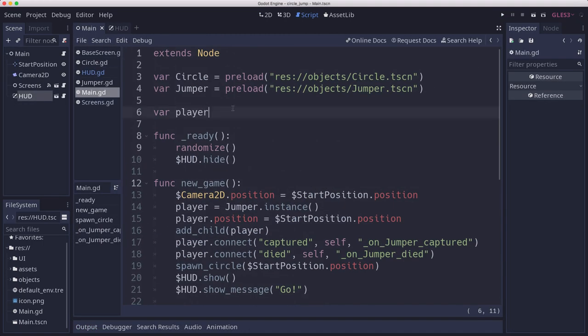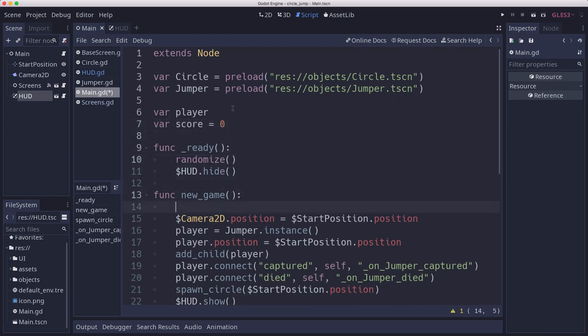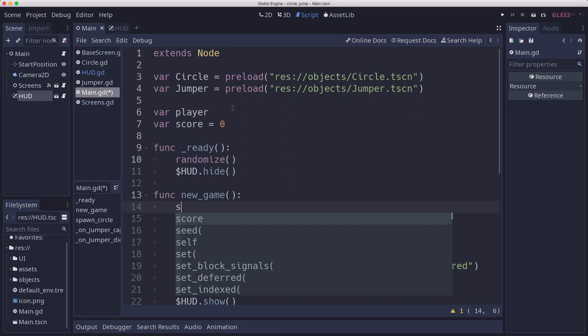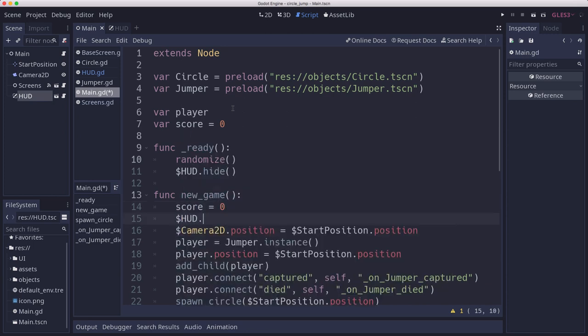All right, now we need to just hook up that score. So we're going to need a variable for that. We're going to set it to zero when we start a new game and call HUD update score.